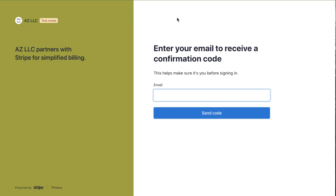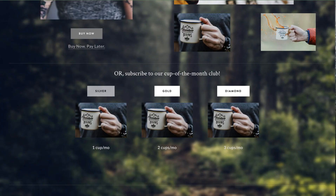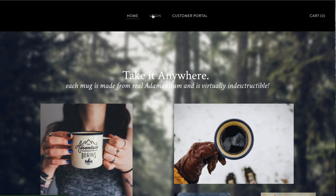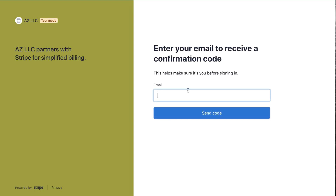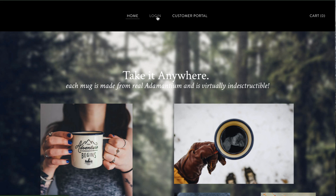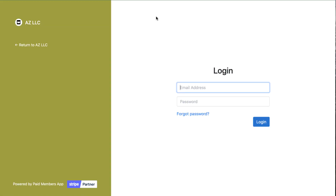Now Sarah is a customer and can use the customer portal. She would enter her email and log in. The limitation in test mode is that the customer has to receive a real email for verification — there's no testing workaround for this right now. So we also have a password system so customers can log in without going through the email authentication flow each time.